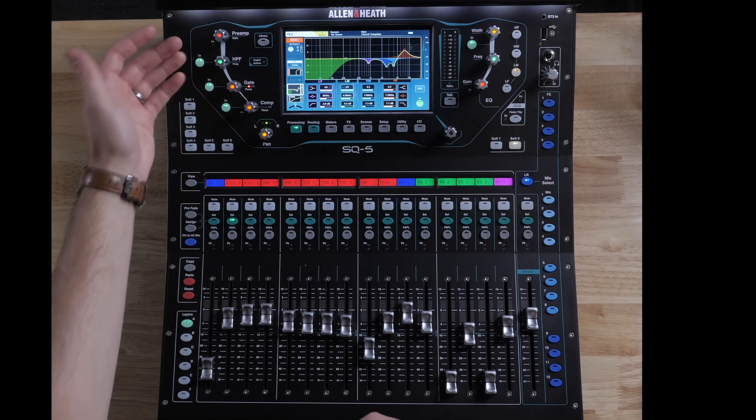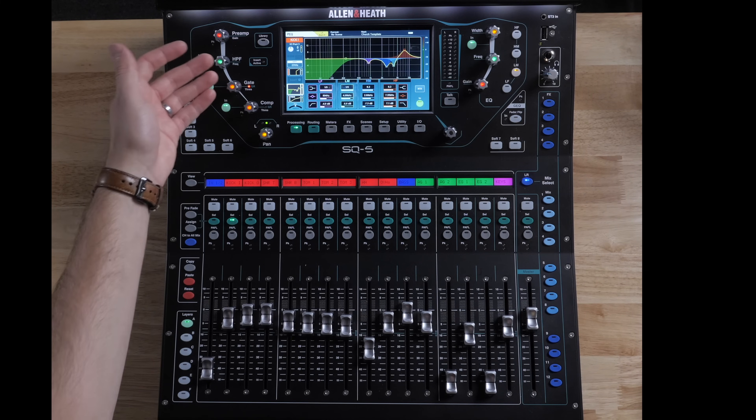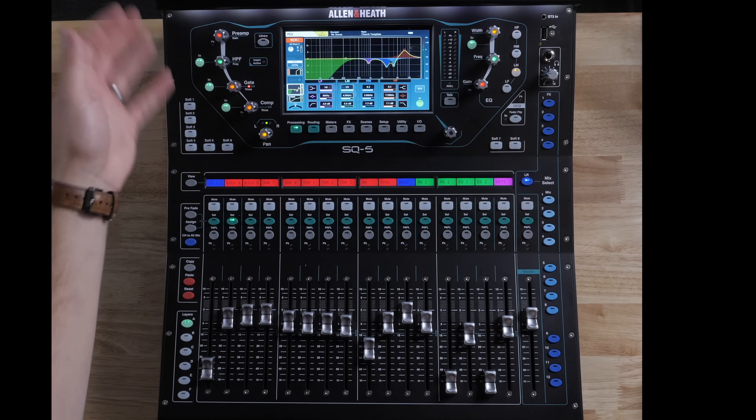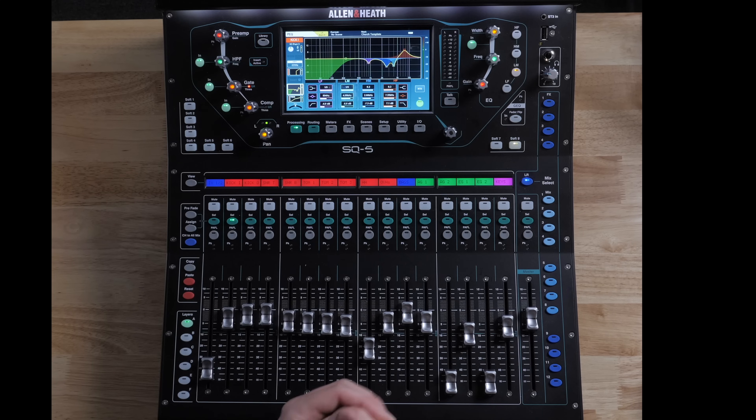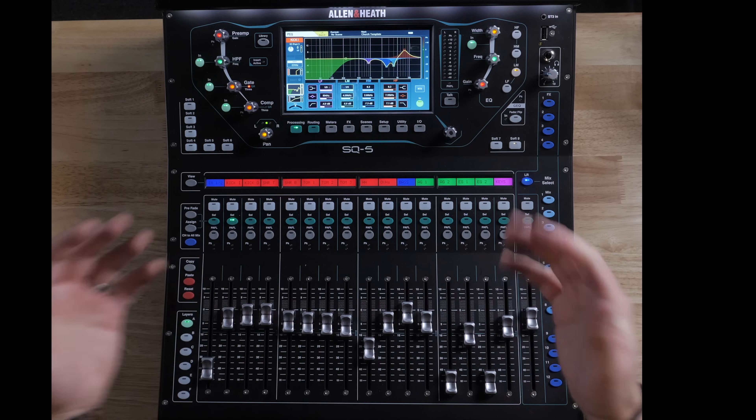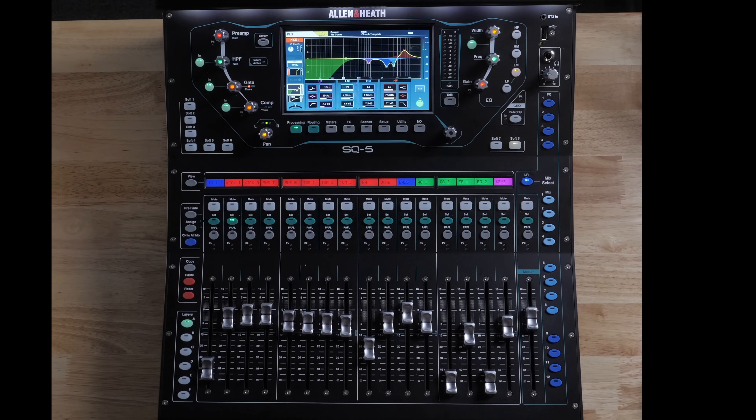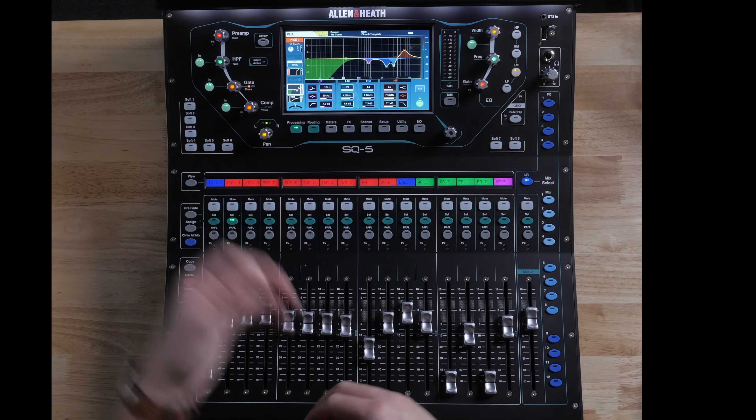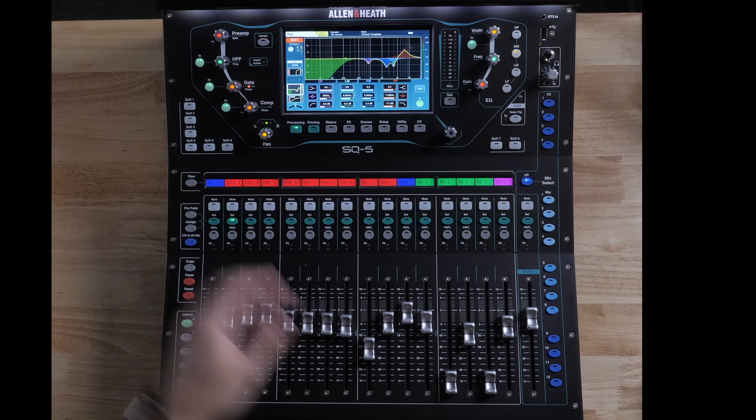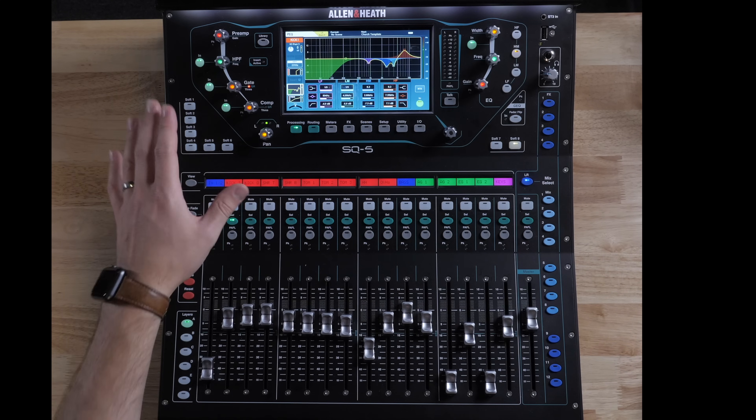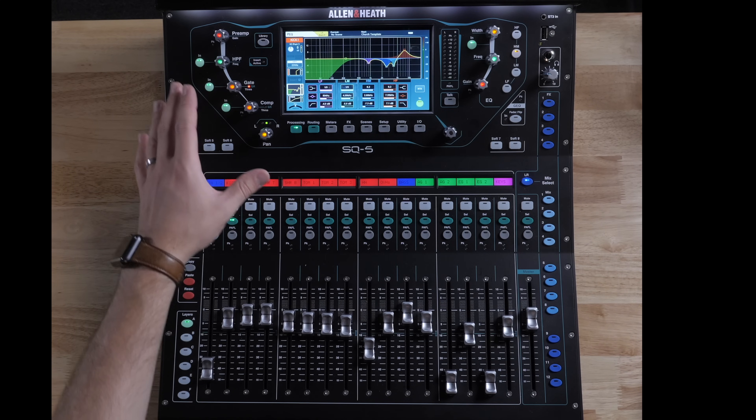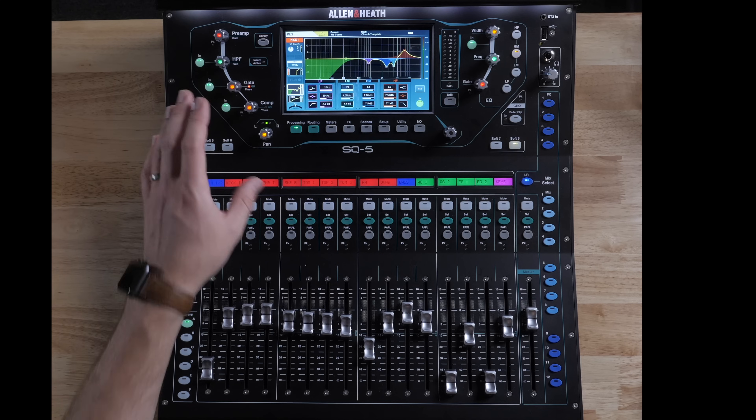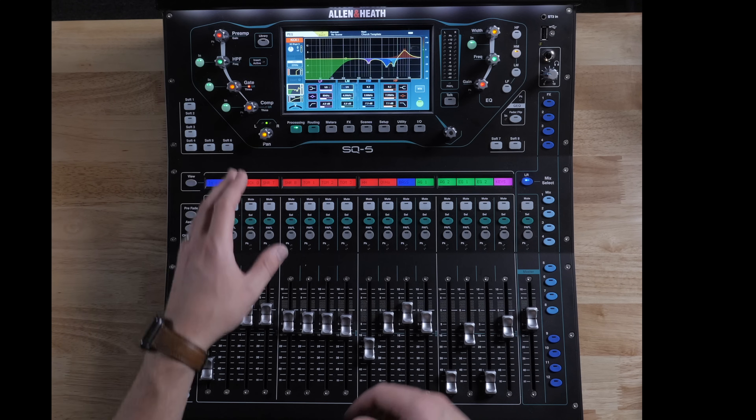The high pass filter being next, that's another thing that should be at the top of your list when you're getting a channel ready is putting a high pass filter on there and getting it in a proper spot. So after all of our preamp, high pass filter, gate, and compression...